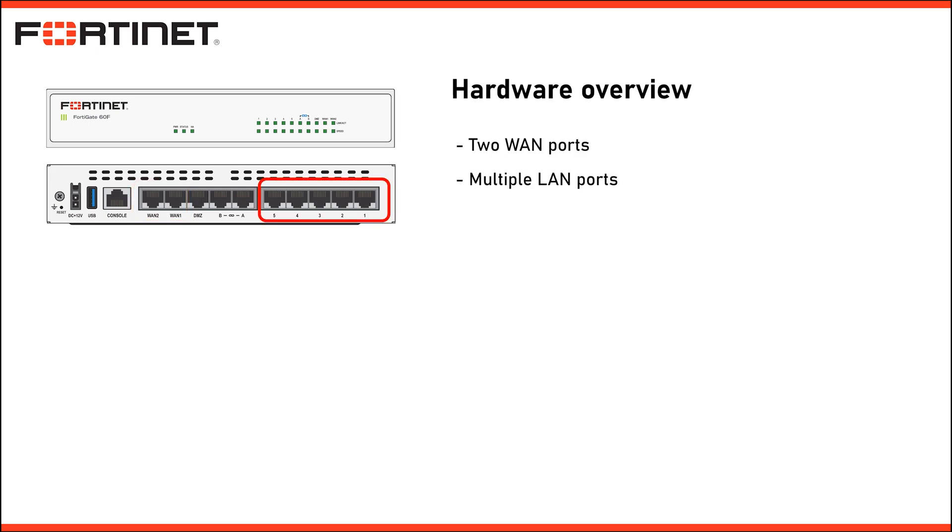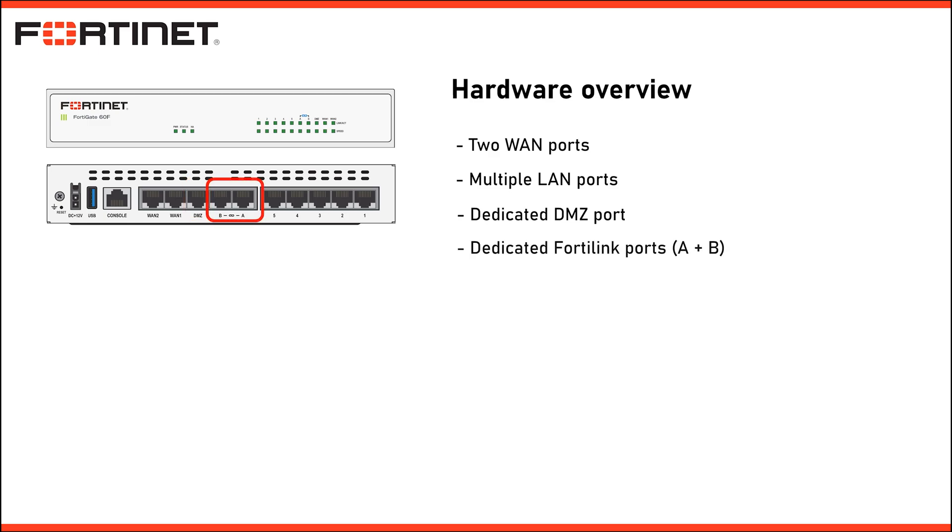There are multiple LAN ports to connect your internal devices such as switches and servers, a dedicated DMZ port which is perfect for isolating servers or devices that need to be accessible from the internet but still require some protection. There are dedicated FortiLink ports mentioned as A and B in the photo. These ports can be useful for connecting the FortiGate to downstream FortiNet switches. The downstream FortiNet switches can be managed through this FortiGate firewall. This is highly recommended if you own some FortiNet switches in your network.